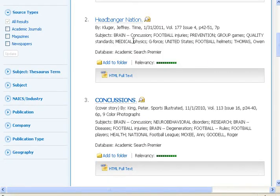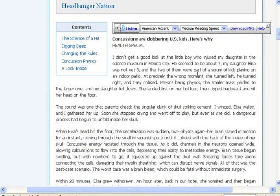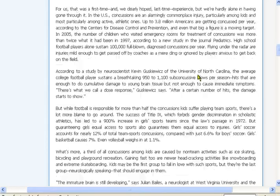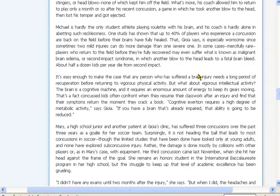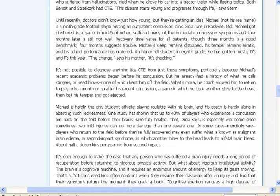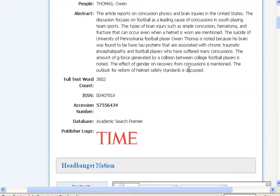The second article, 'Headbanger Nation,' is from Time Magazine. The third result is from Sports Illustrated. Now, these are both perfectly good articles, but they're not scholarly — they're magazine articles, they're from popular journals. Since professors will often want scholarly journals, or you'll need to include a few of them, we want to skip these.